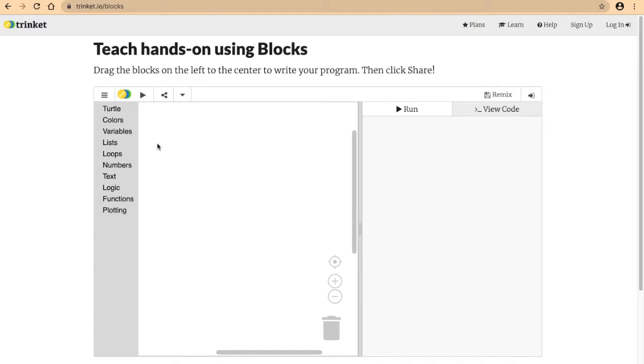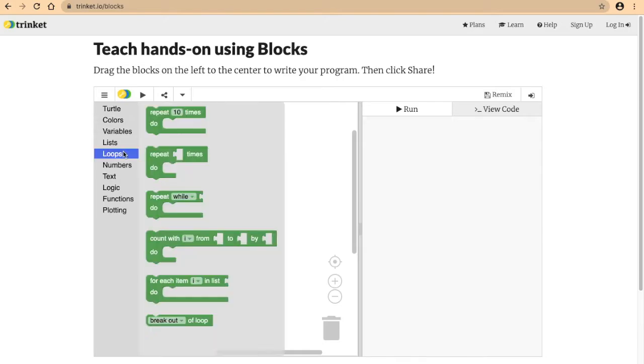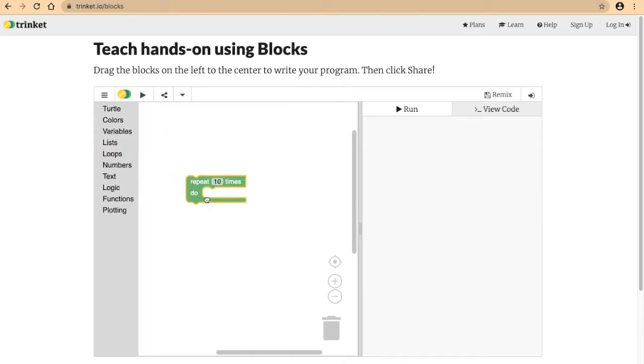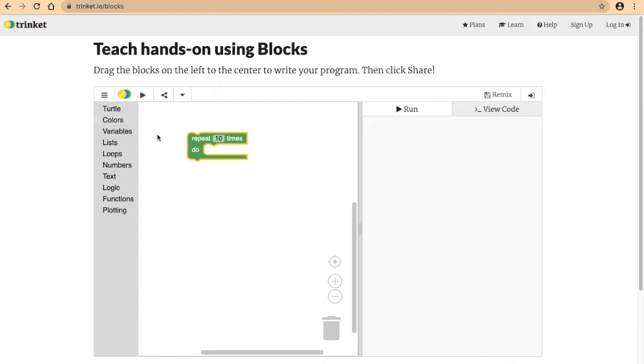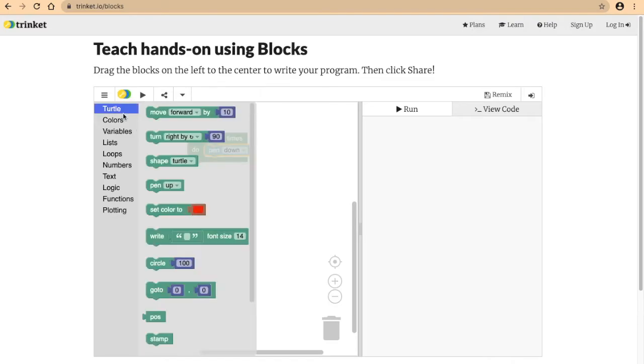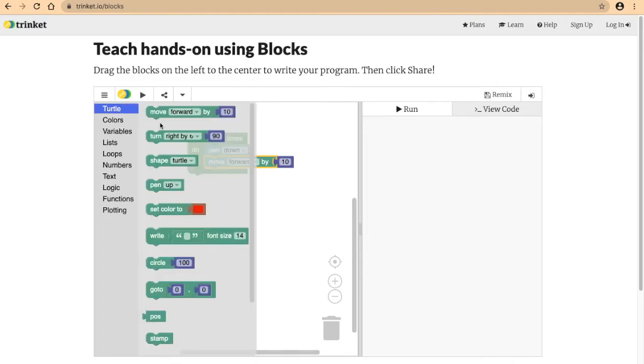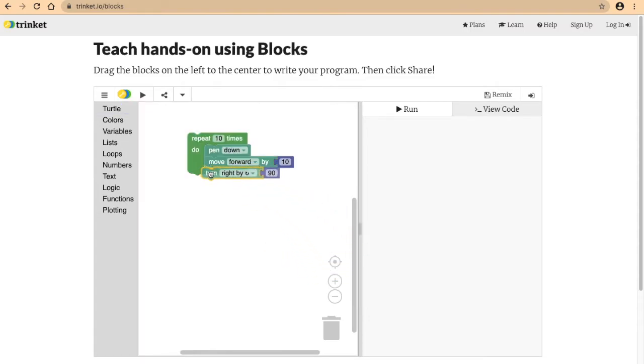We will need to first make a loop. Let's say it repeats ten times, that means we're going to have ten sides. For turtle, let's put our pen down because obviously we want to draw something. Then we want the turtle to move forward ten and turn right by an angle which, since we're making a square spiral, will be 90.